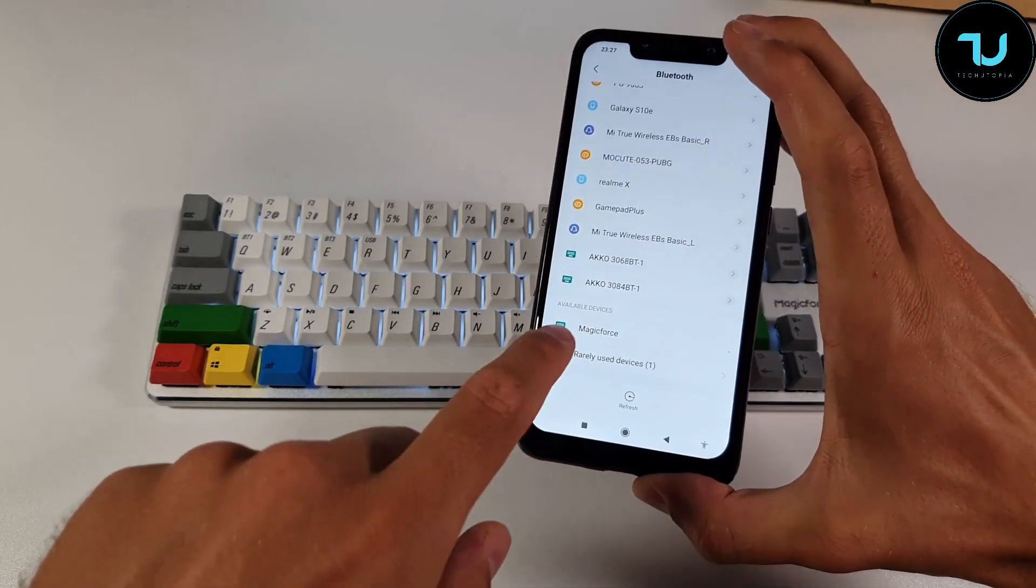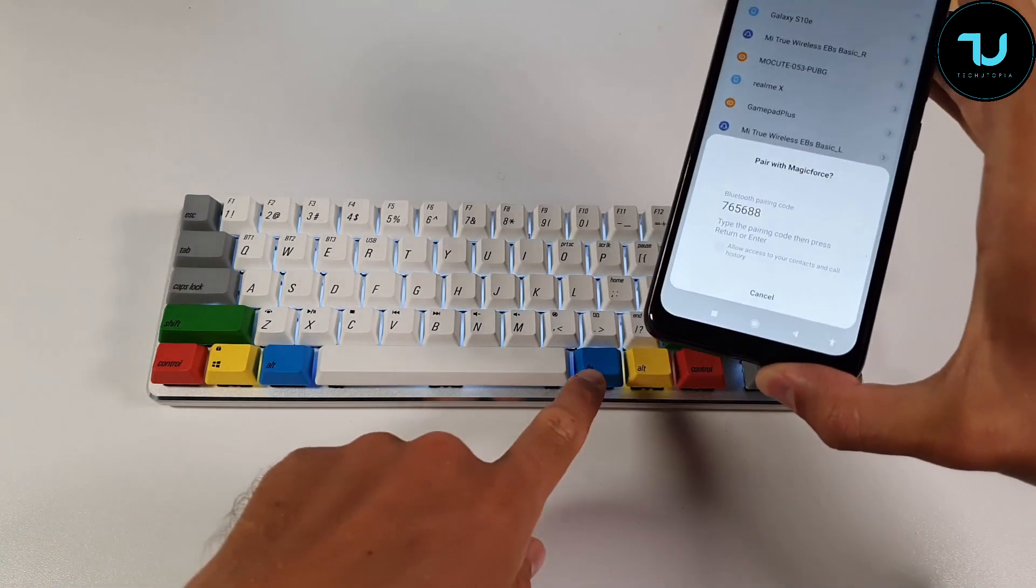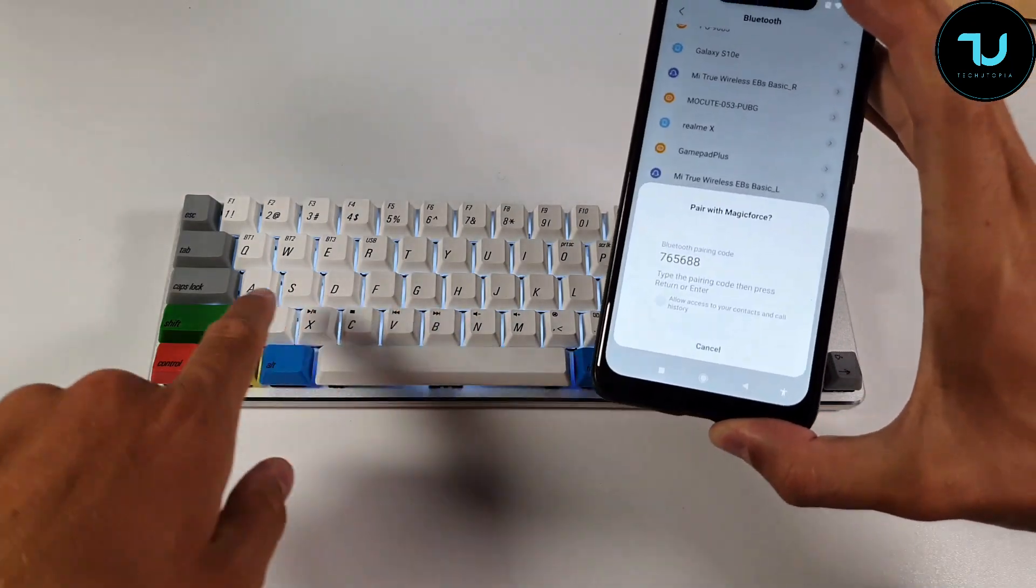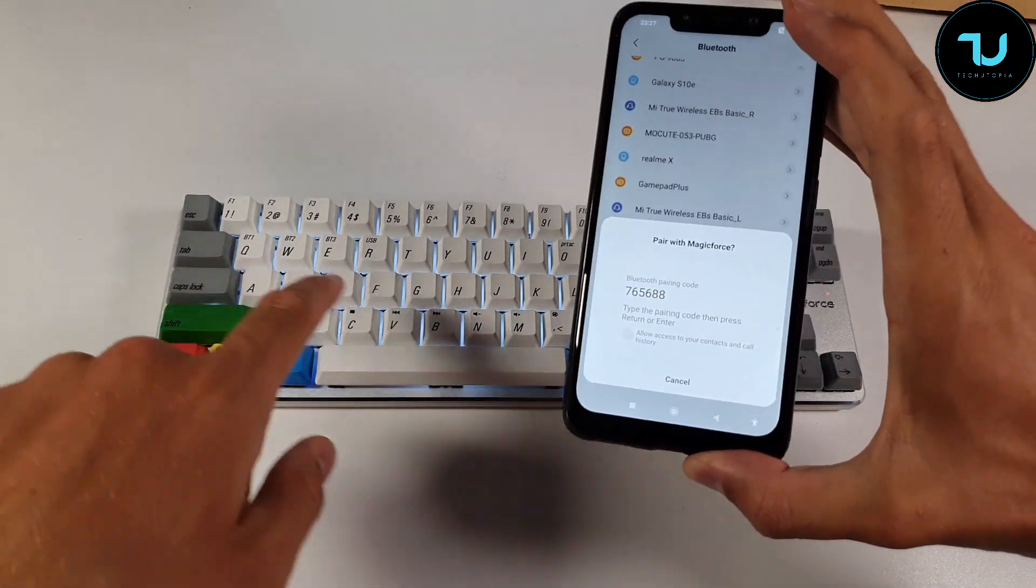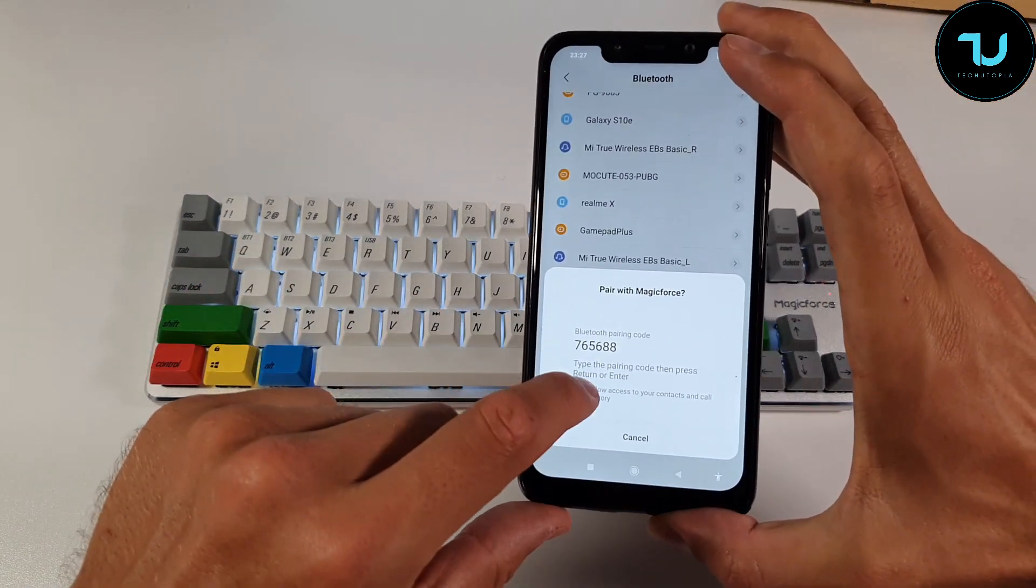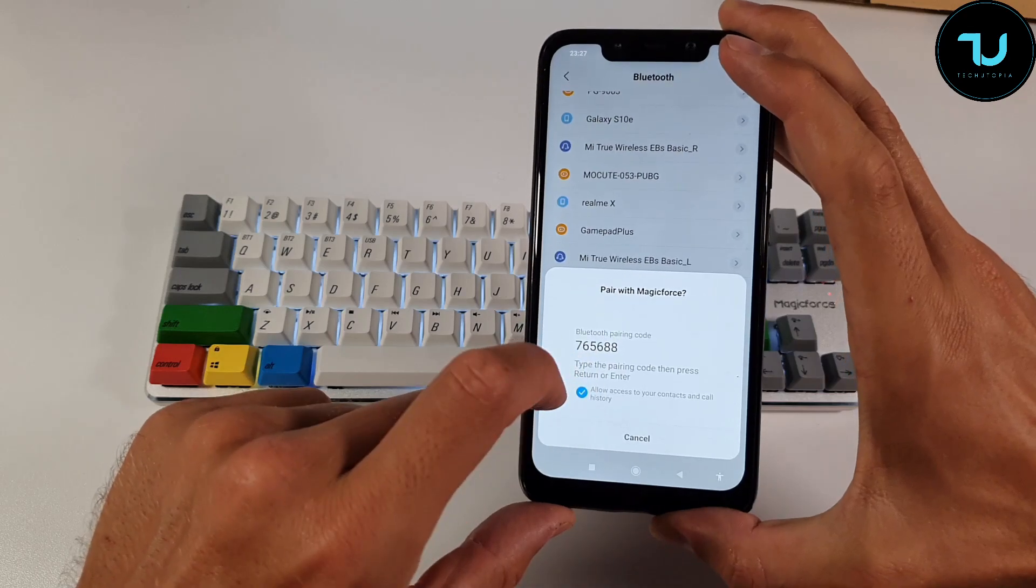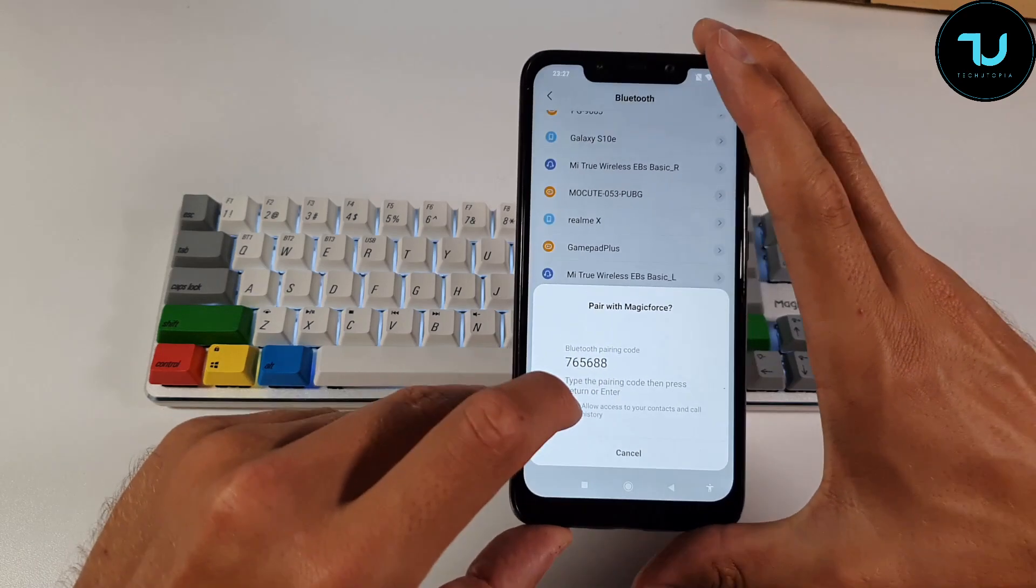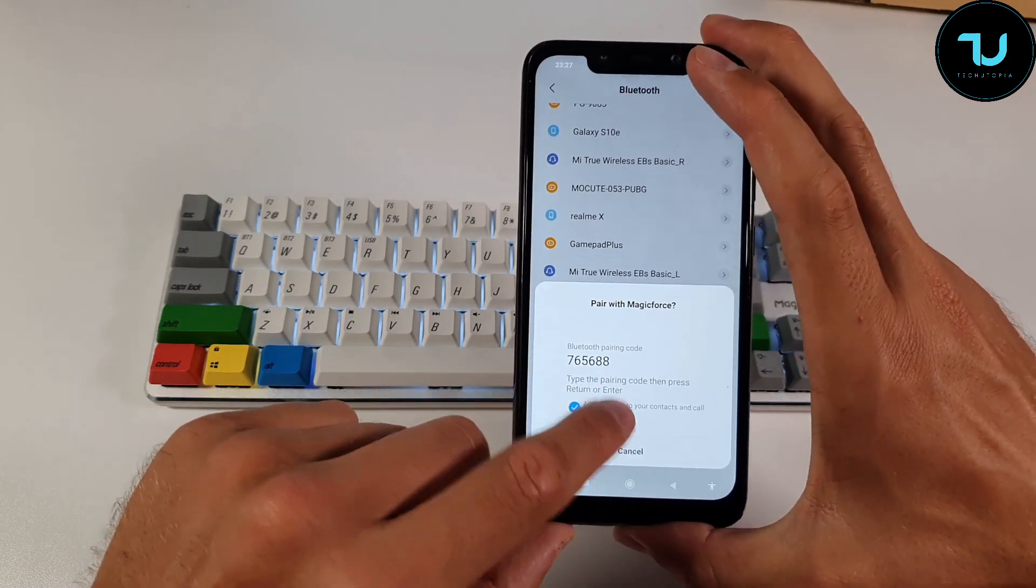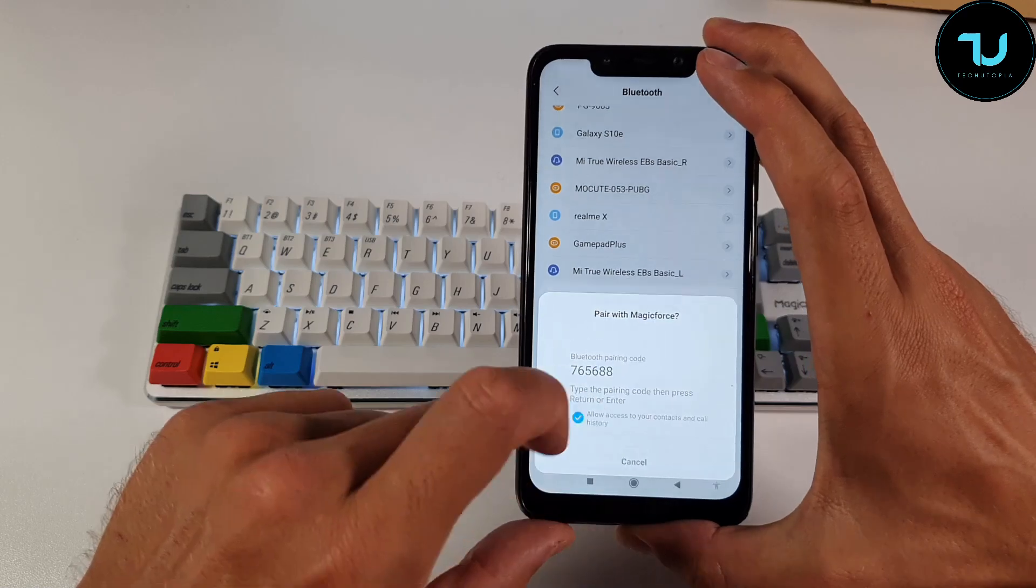Here we go, easily found it, Magic Force. So just use the FN button and the BT1 Bluetooth pairing connectivity. Wait a minute, press return. Why would I need a Bluetooth pairing code? I don't get it.